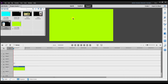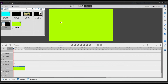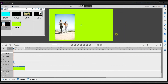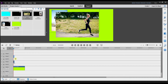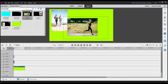The second way you can use the color matte is as a picture background. I'm going to bring in a picture and place it on top of the color matte. Now I have this picture here using the color matte as the background.